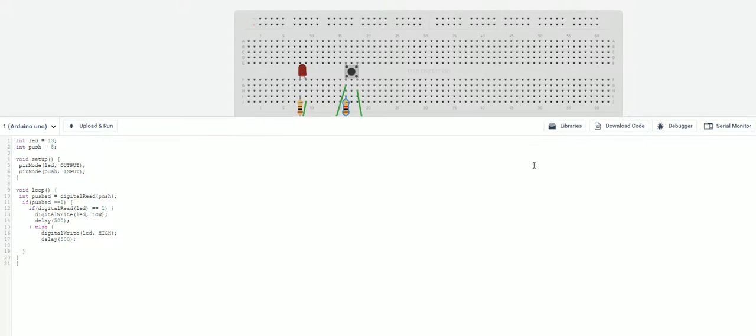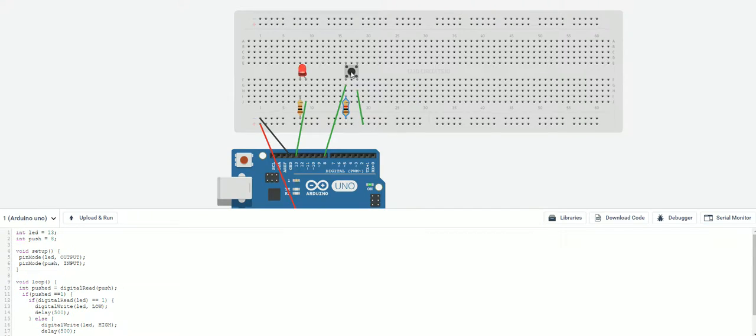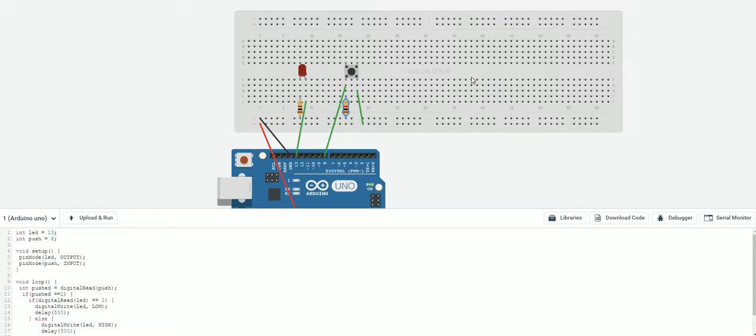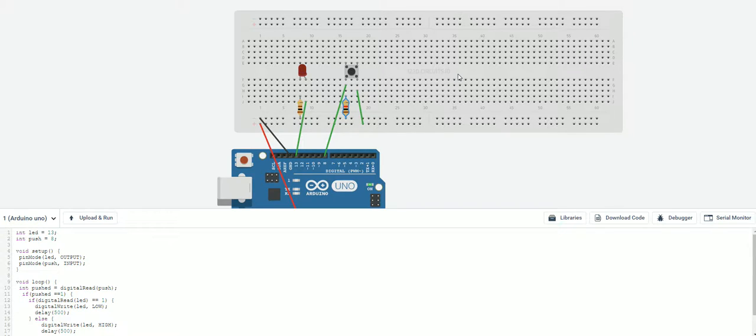Alright. So let's see if this works. I'm going to push on and off. And there we go. It's on. I'm going to push it again. And we go off. Push it. It goes on. Push it again. And it goes off.